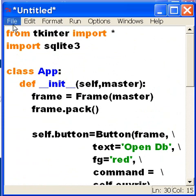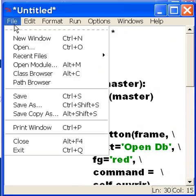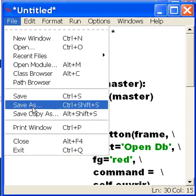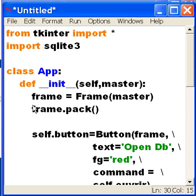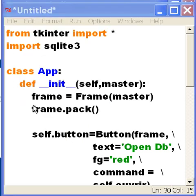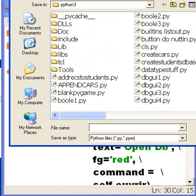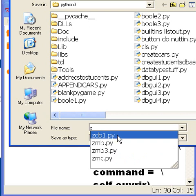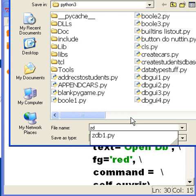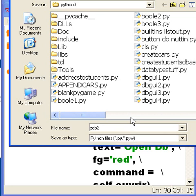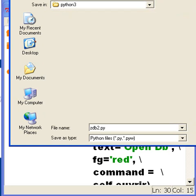Now let's run this. First we'll have to save this file - save as. And let's see, what did we call it last time? We called it zdb. Now we'll call this zdb2.py. Okay, and that's it, let's save this.